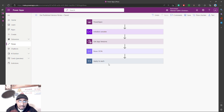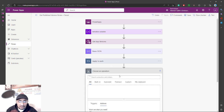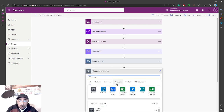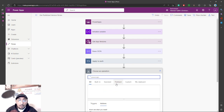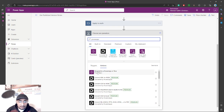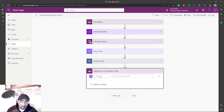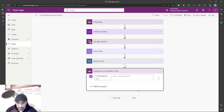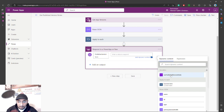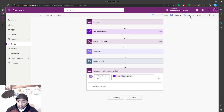After the 'Apply to Each,' the last step will be to respond back to the Power App with the value of that variable. I'll call the response output 'publishedVersionNote,' and it will take the value of my variable. I'll save and go back to my app.